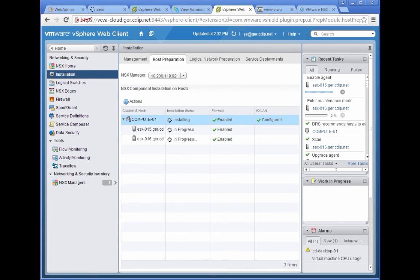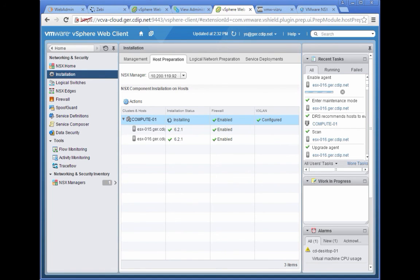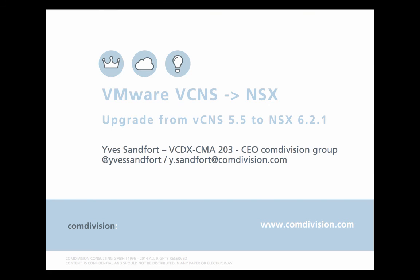Once all these reboots are done, you can get to a system where it tells you that all of them should be green. This is a pretty smooth and straightforward process. All of our hosts in our scenario are up to 6.2.1. Everything is enabled, configured and good to go.